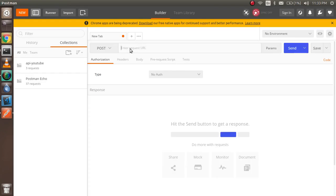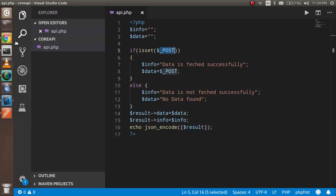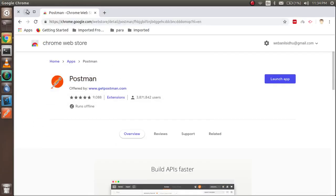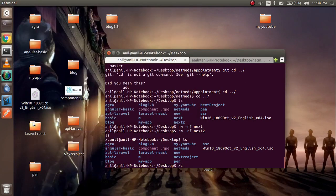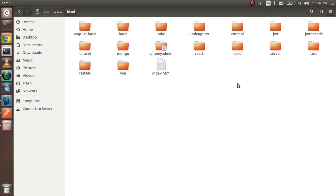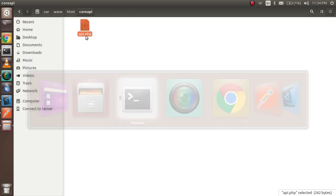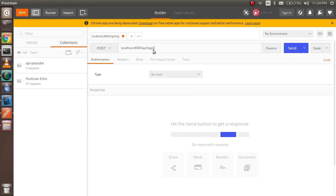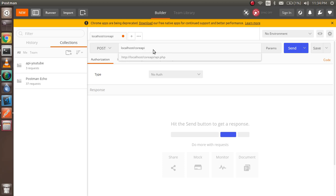For the POST request you need to write the URL. The URL is localhost, and you check your folder name. My folder is inside the www/html directory, and I have a folder named 'core-api'. Inside it I have the api.php file, so my path will be: localhost/core-api/api.php.